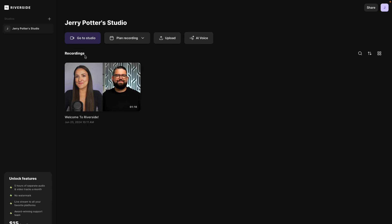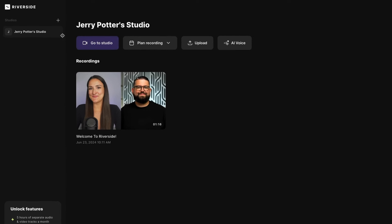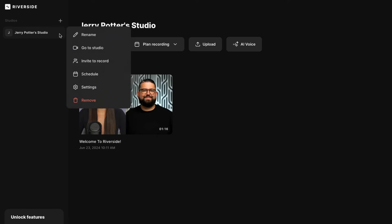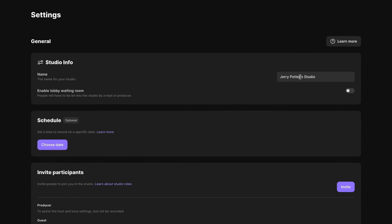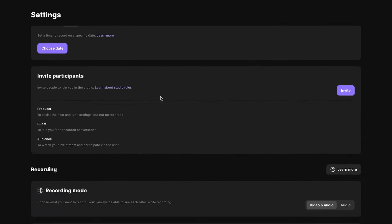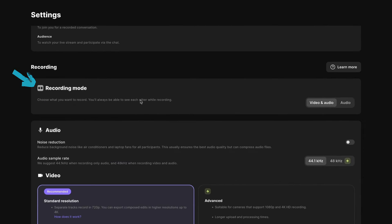And before we start recording, a couple settings to look at. Over here in the column on the left, I'm going to hover over the studio name, click the three dots, and click settings. Here's one of the places you can change the name of the studio if you want. Down here under recording mode, you can choose whether you're going to record audio or video and audio.